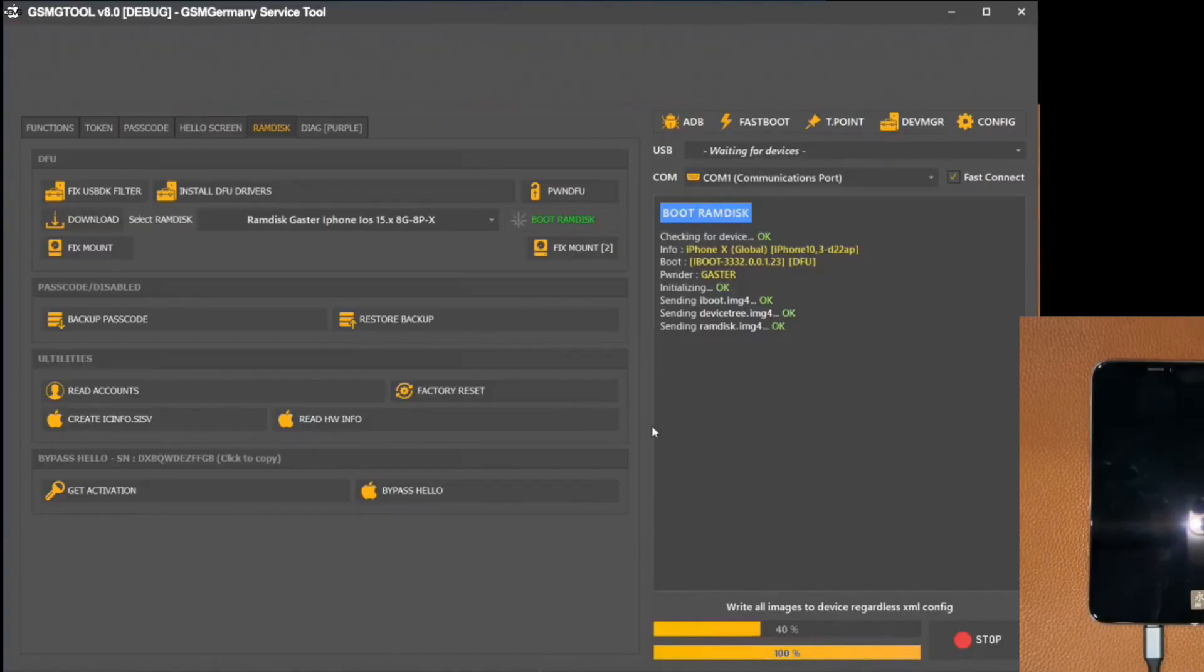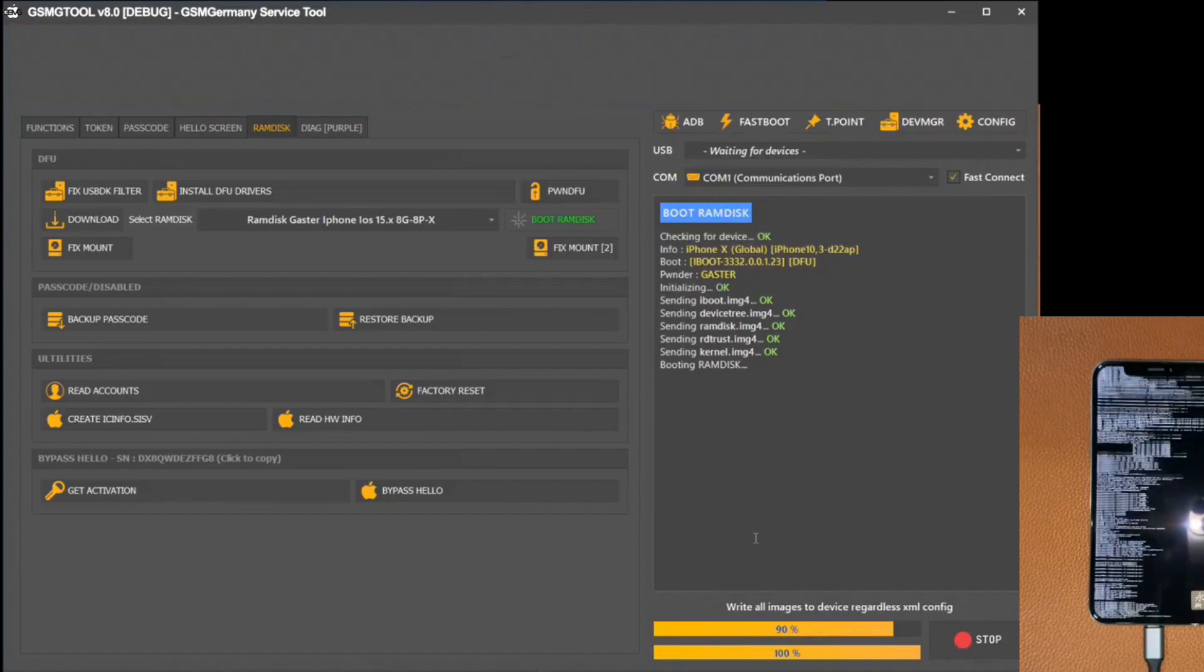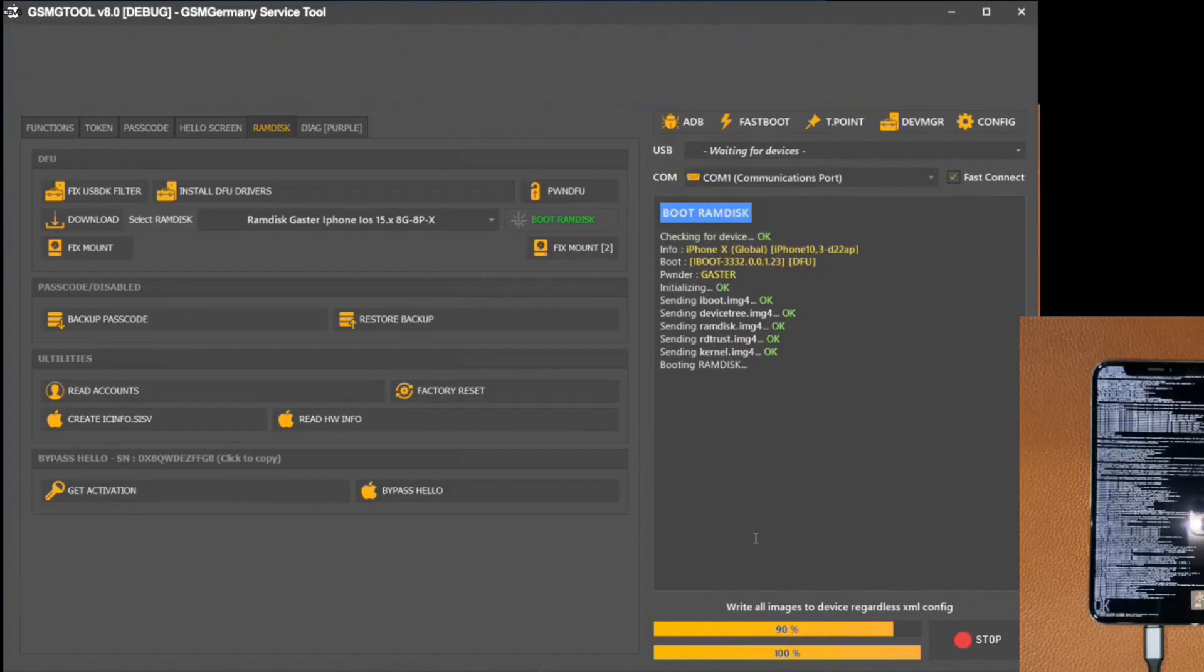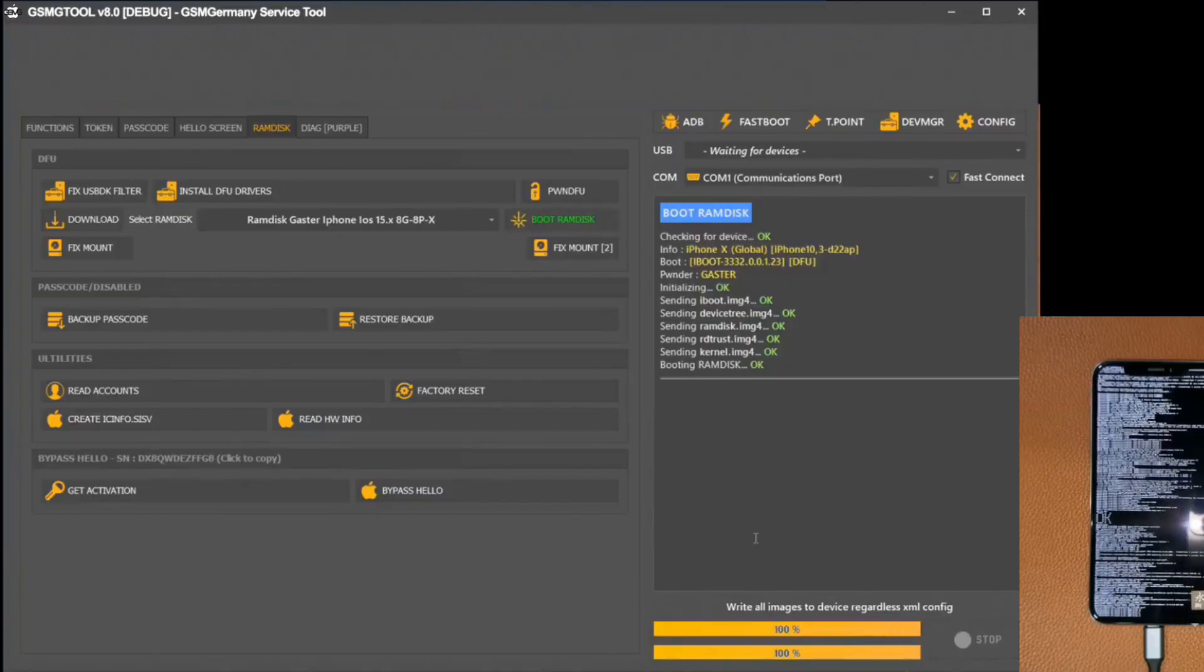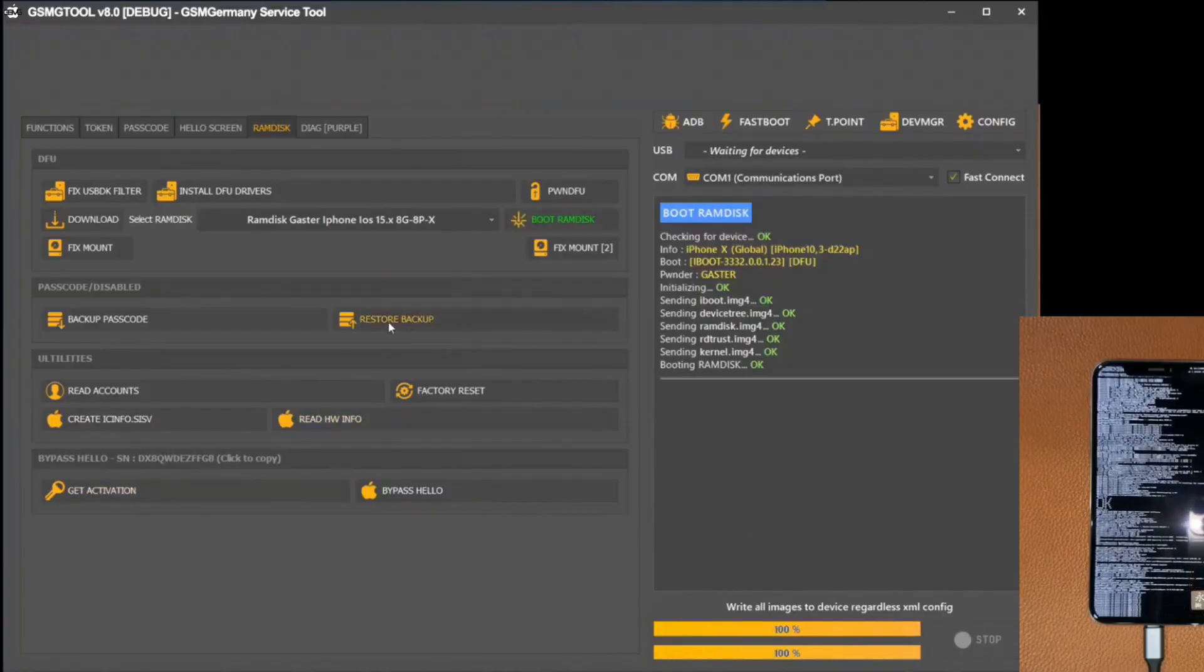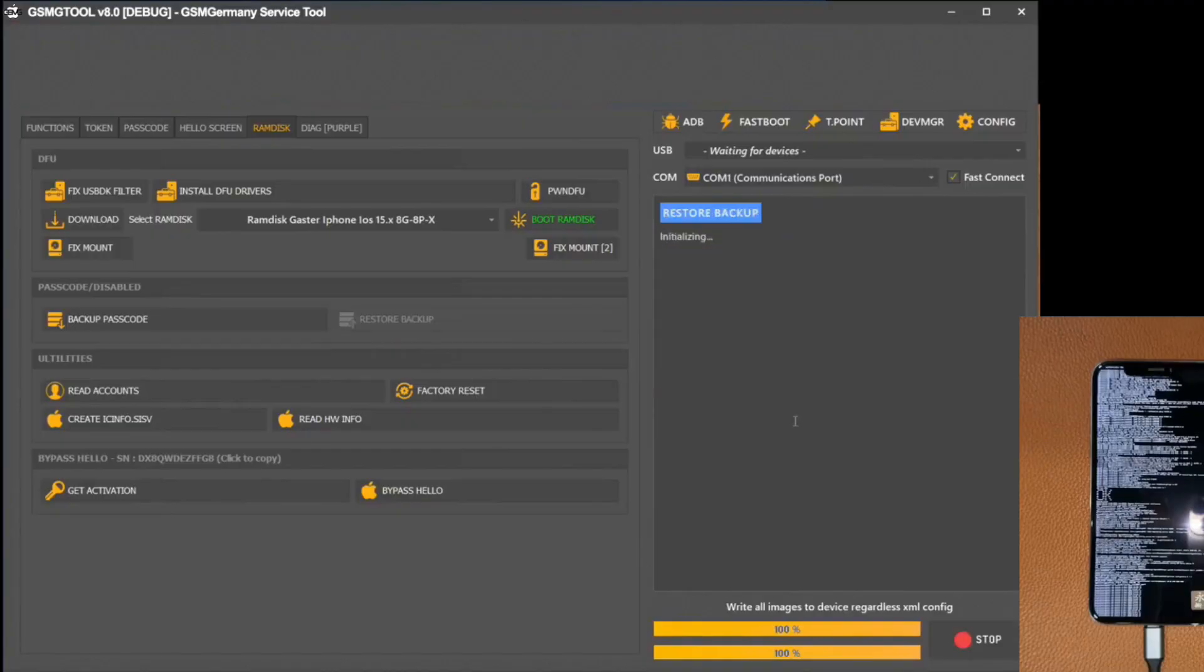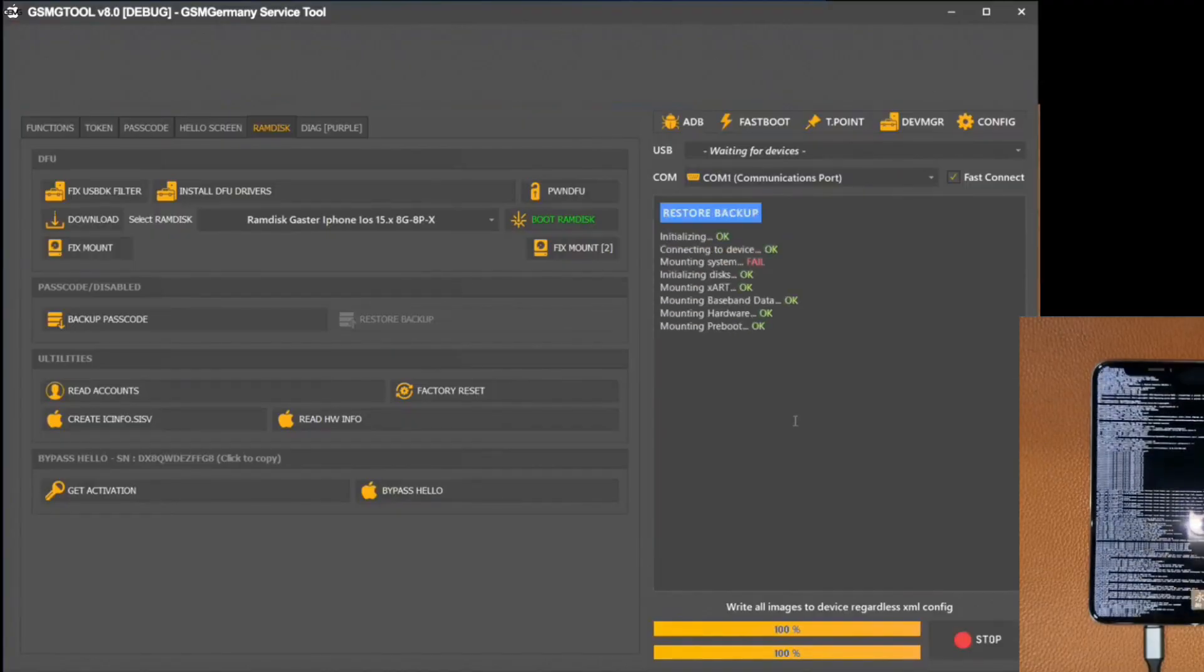This highly specialized process involves the software in a direct and precise interaction with the delicate internal components of the mobile device. Each phase is executed with meticulous attention, pursuing the comprehensive restoration of the original system settings. Ultimately, this approach ensures the final removal of any blockages that previously affected the iPhone.